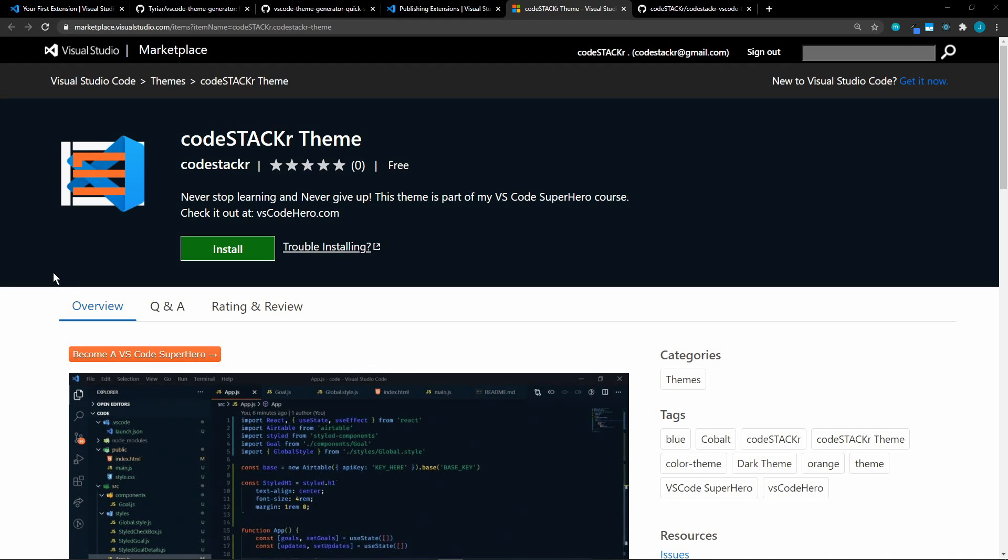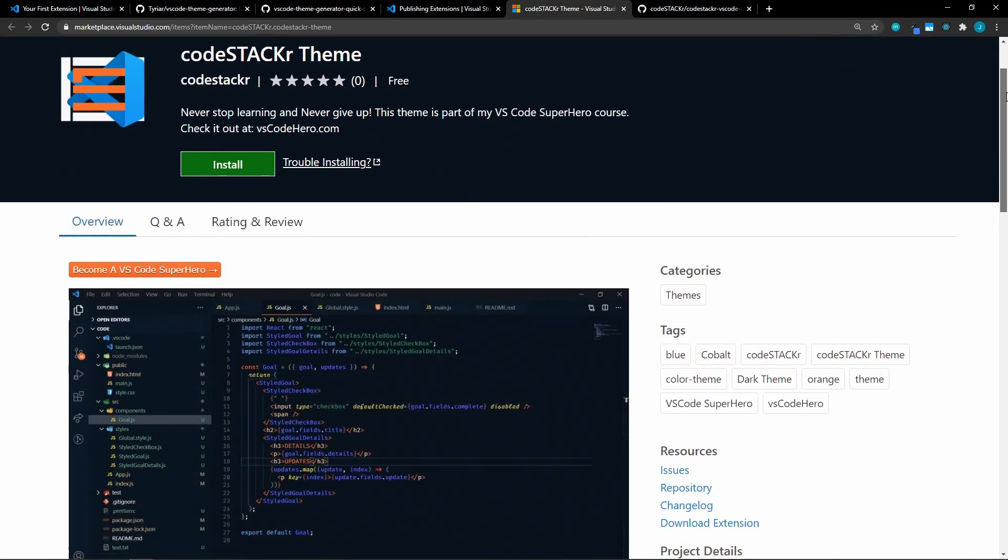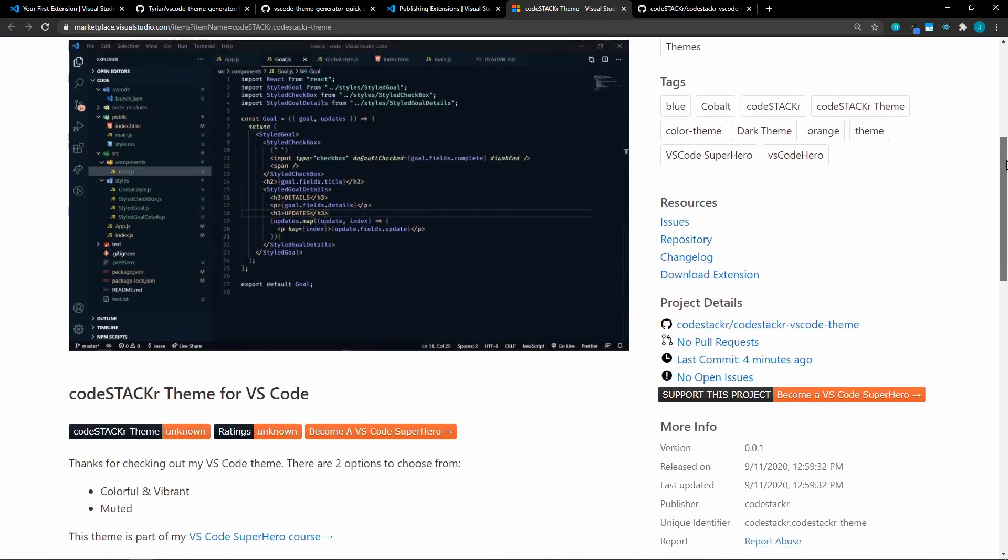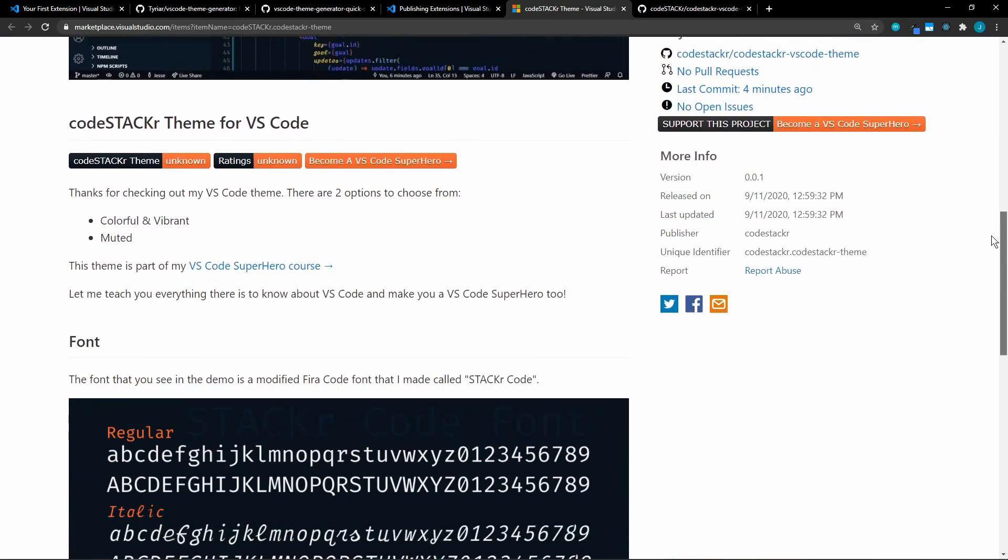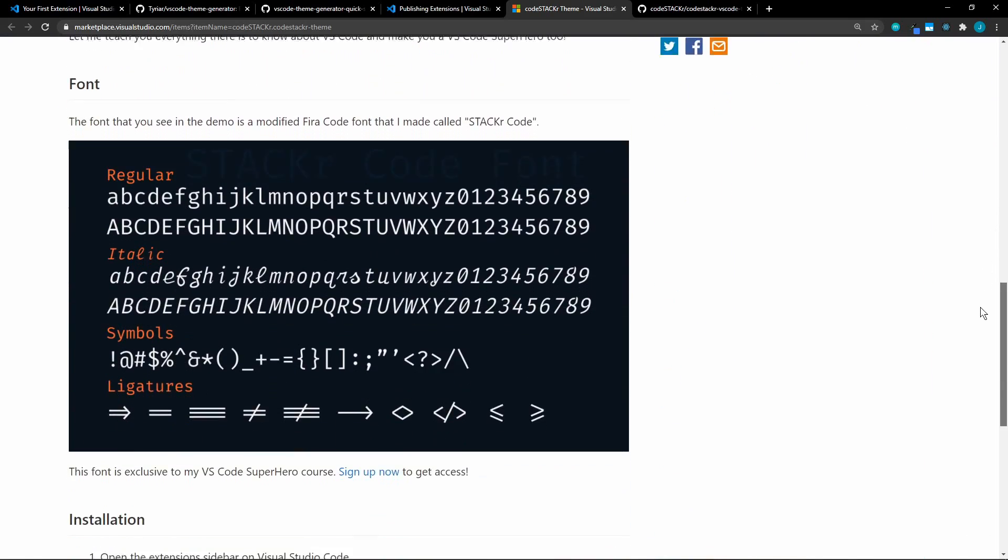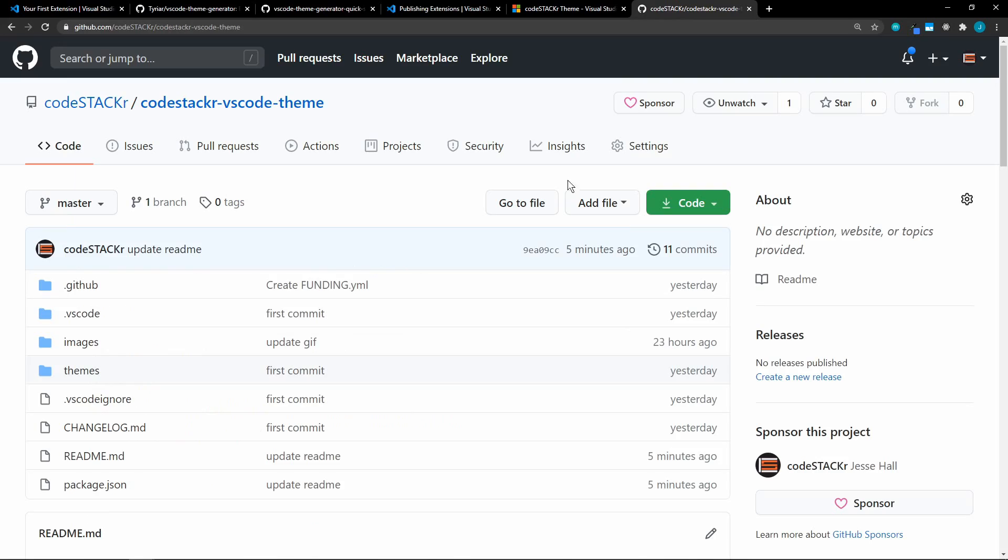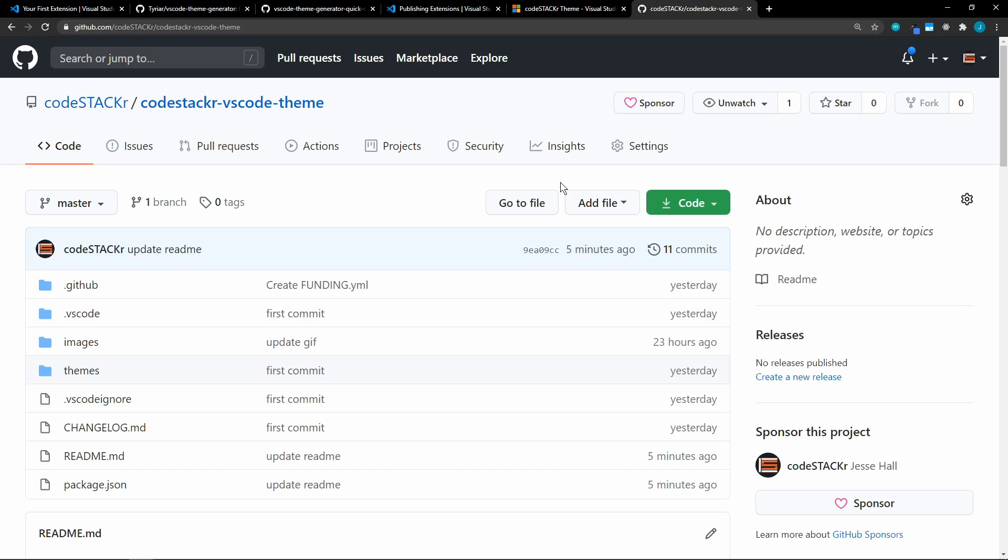So once it's published, it will show up on the VS Code marketplace. And this is what mine looks like. Again, this is on GitHub. So if you come across any issues or you want to contribute to the theme, just clone it and make a pull request.